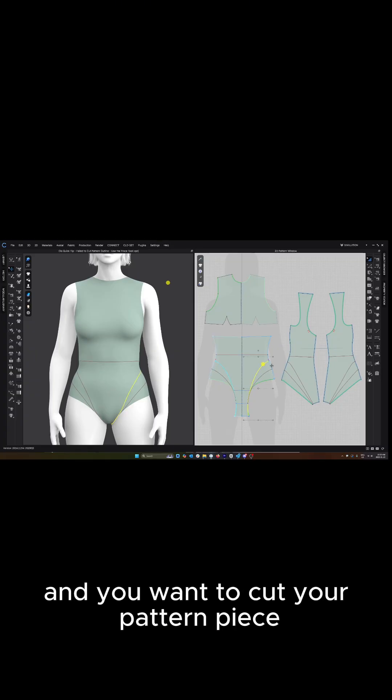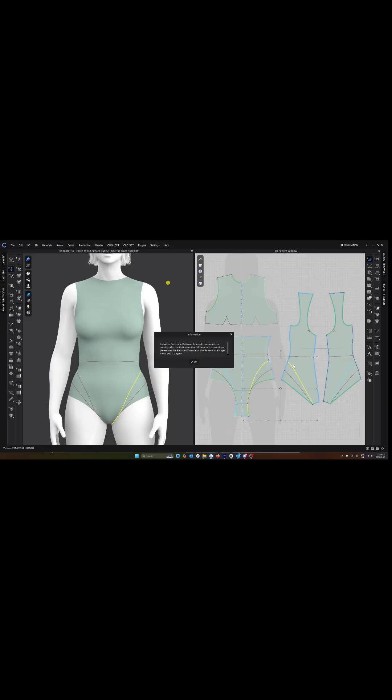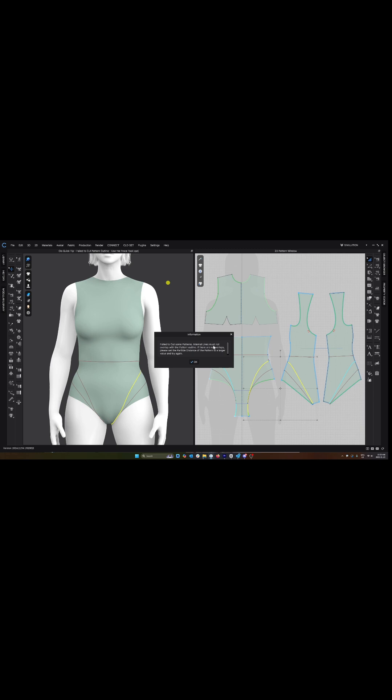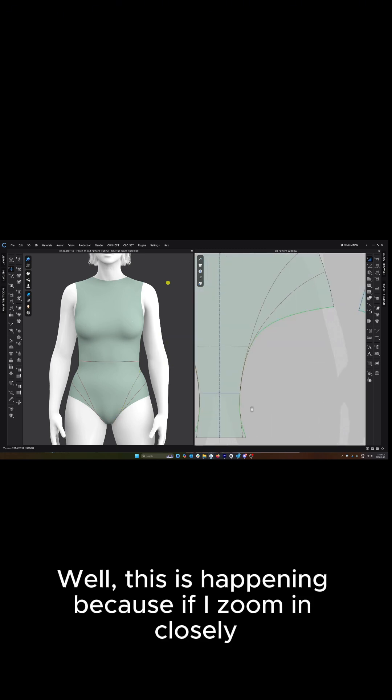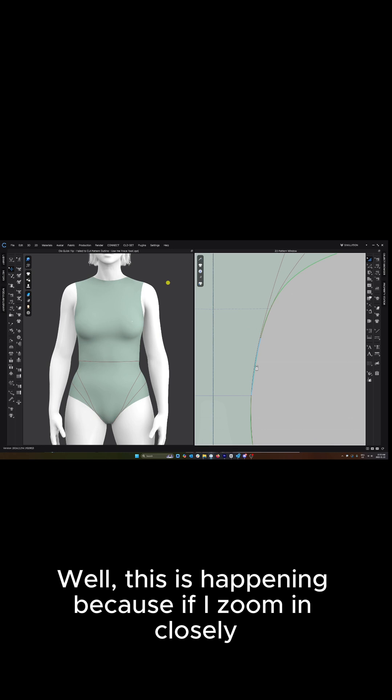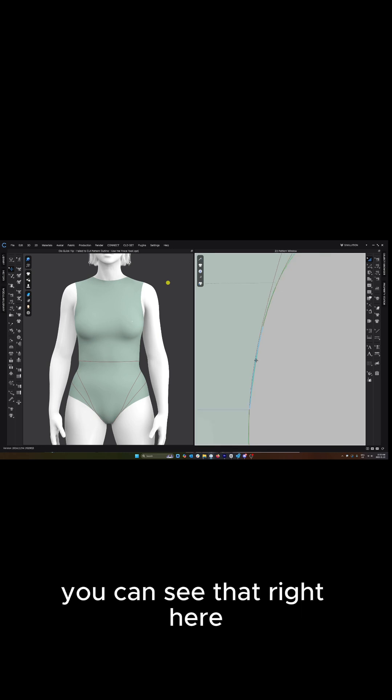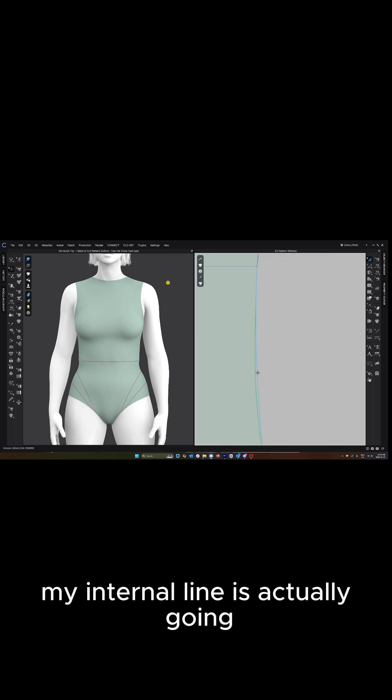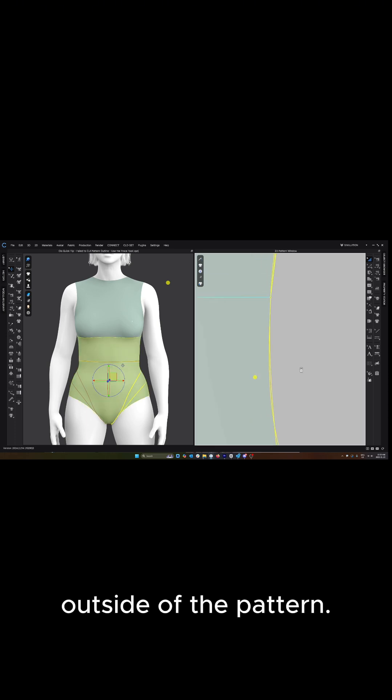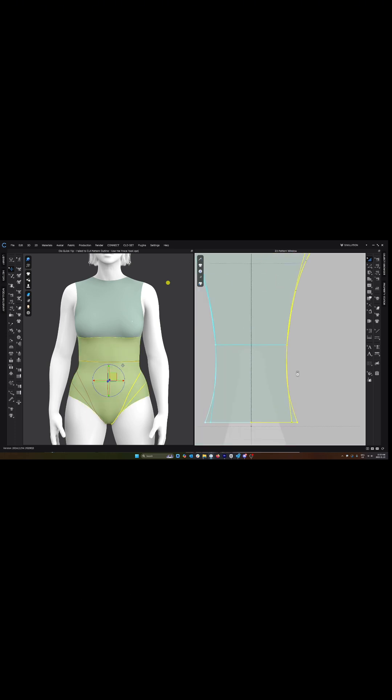Are you ever working in Clo and you want to cut your pattern piece and then you get this error? Well, this is happening because if I zoom in closely you can see that right here my internal line is actually going outside of the pattern.